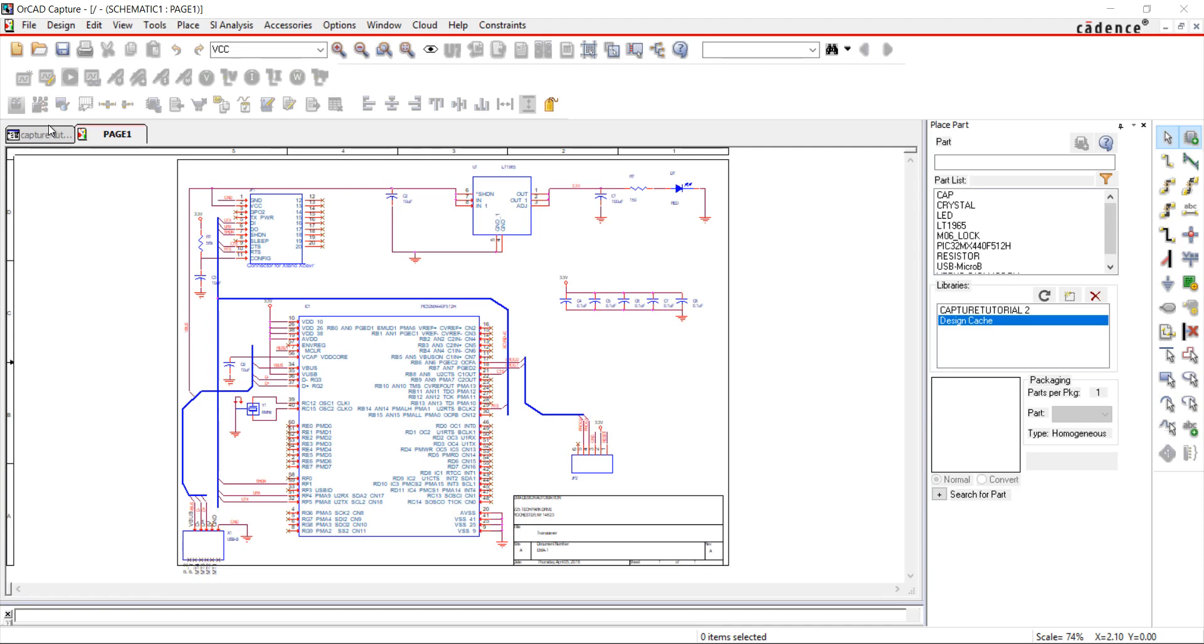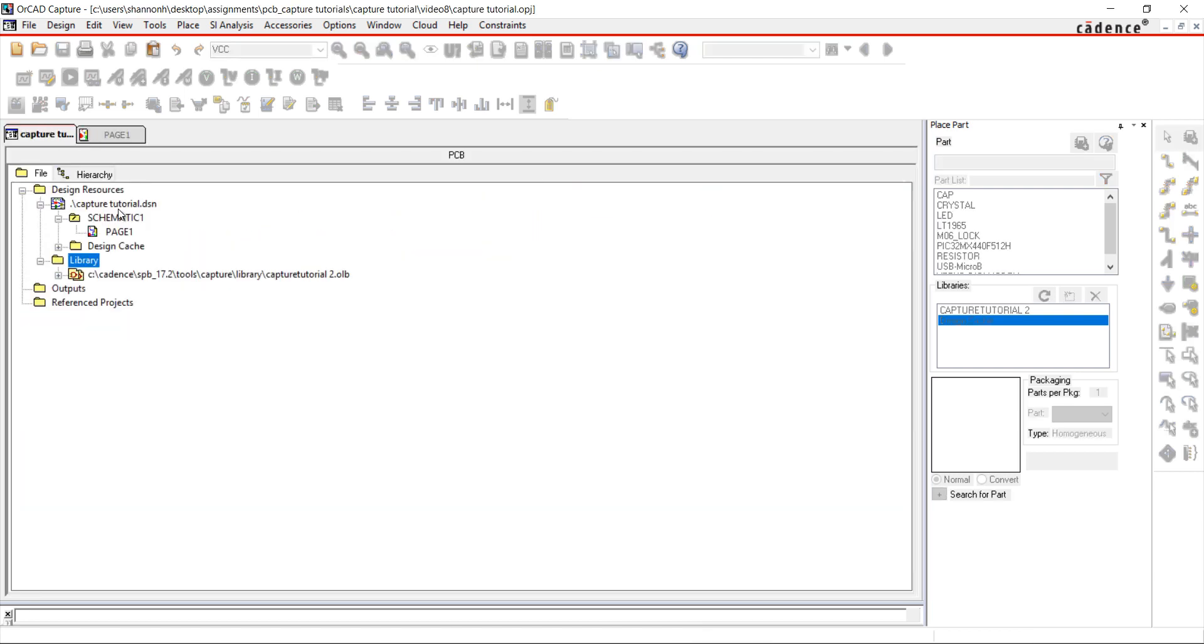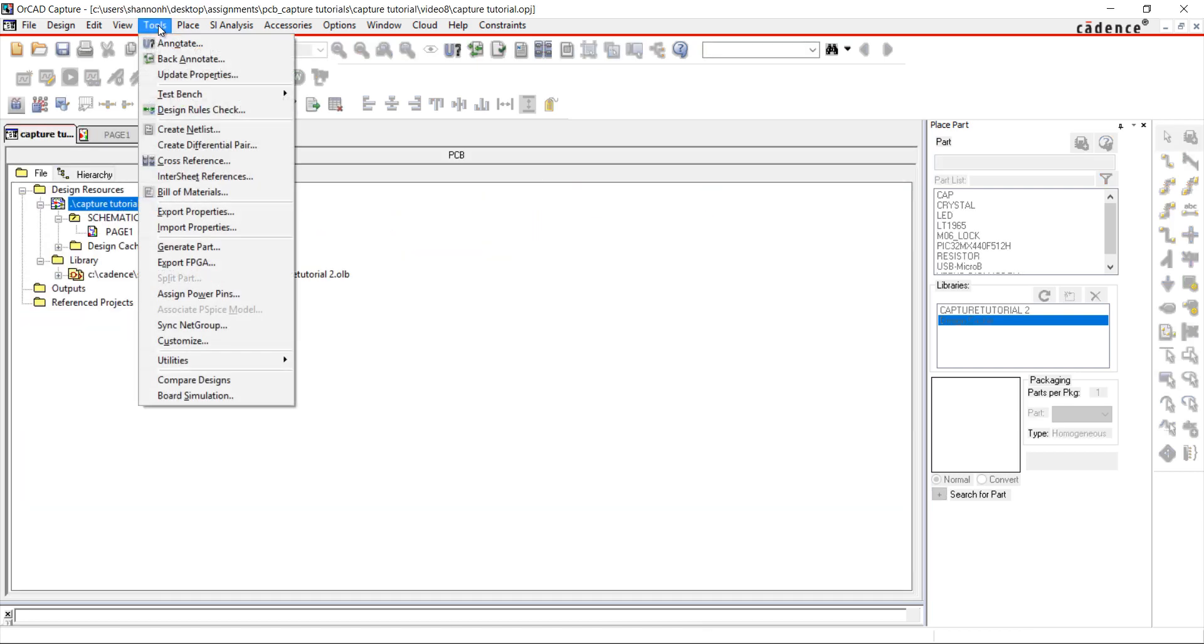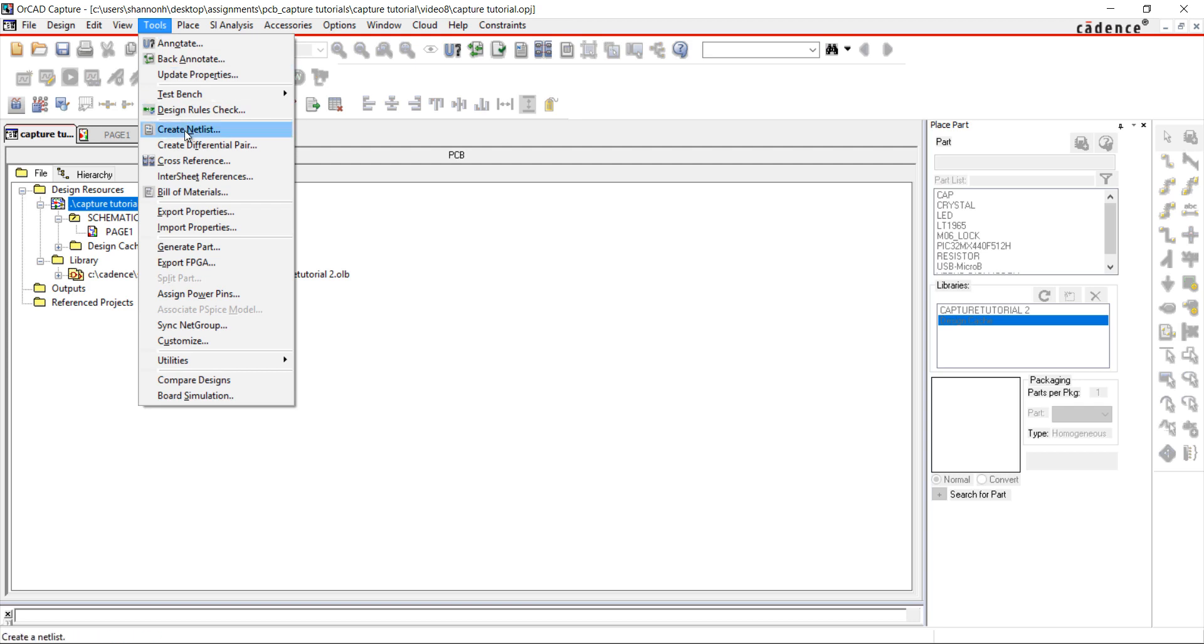I'm going to set all of the reference designators back to question marks. To do this, go to the project directory, select the design, go to Tools and Annotate.